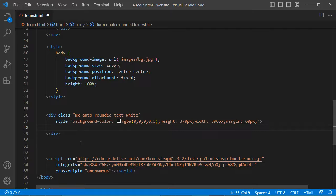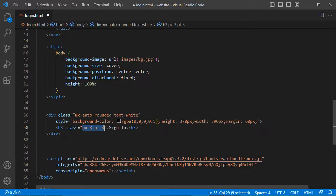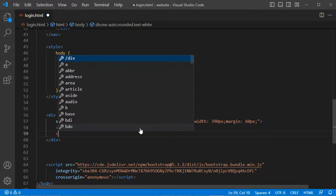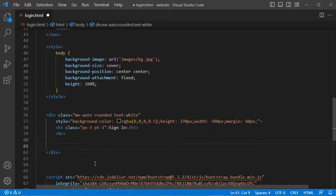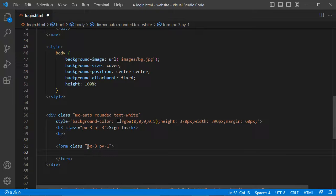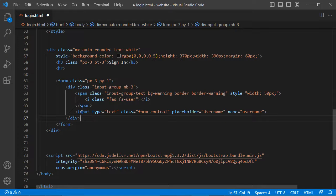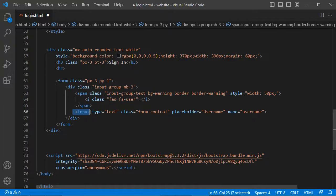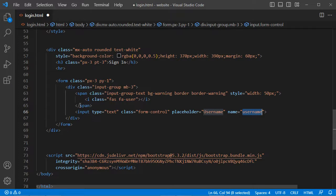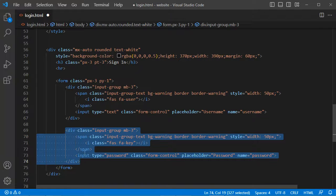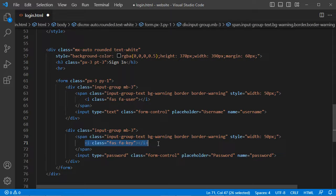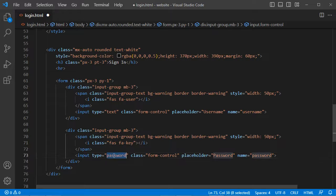Then let's add an h3 element with the text sign-in and some paddings. Then let's add a horizontal separator, and then let's create our form — which has some paddings. Let's add the first input element: a div containing a span with an icon, and an input element that allows us to provide the username. Then let's create another input element for the password — it is of type password, its name is password, and we will display the placeholder text password.